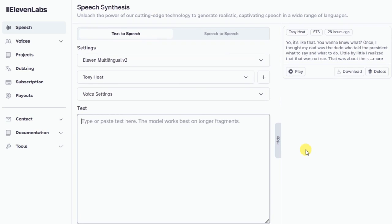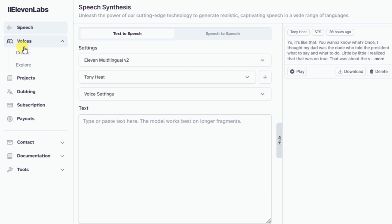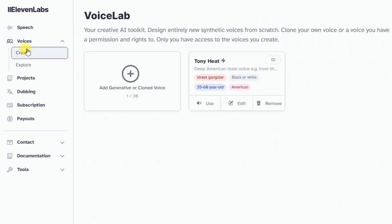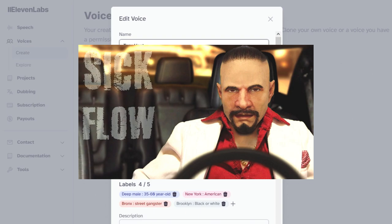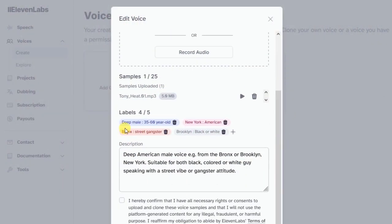Follow along now. I go up here to Voices and Create. Now we're on the Voice Lab page where my Tony Heat voice is located. Let's enter that. I made it by uploading an old voiceover that I made many years ago for an animated character, then filled in the labels and made a description.